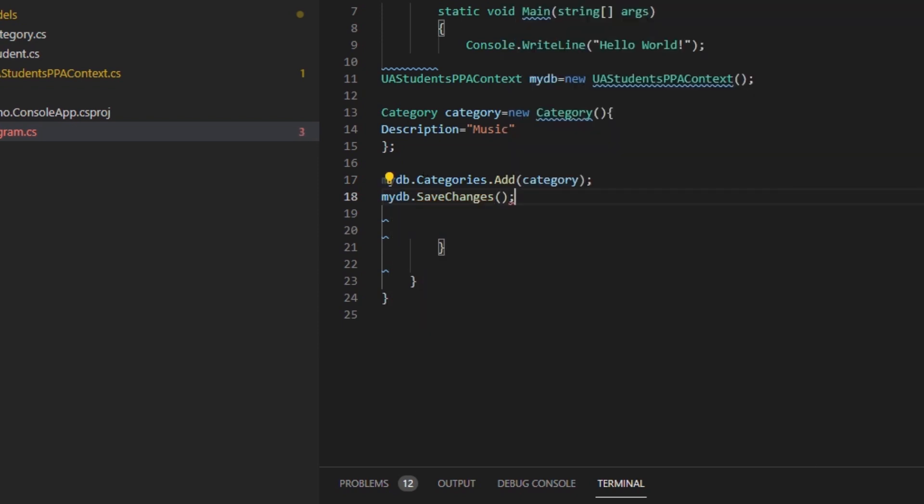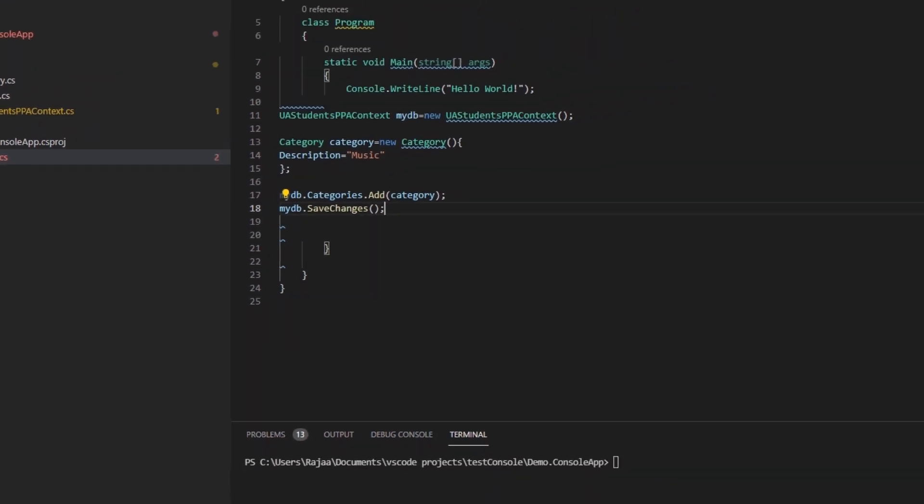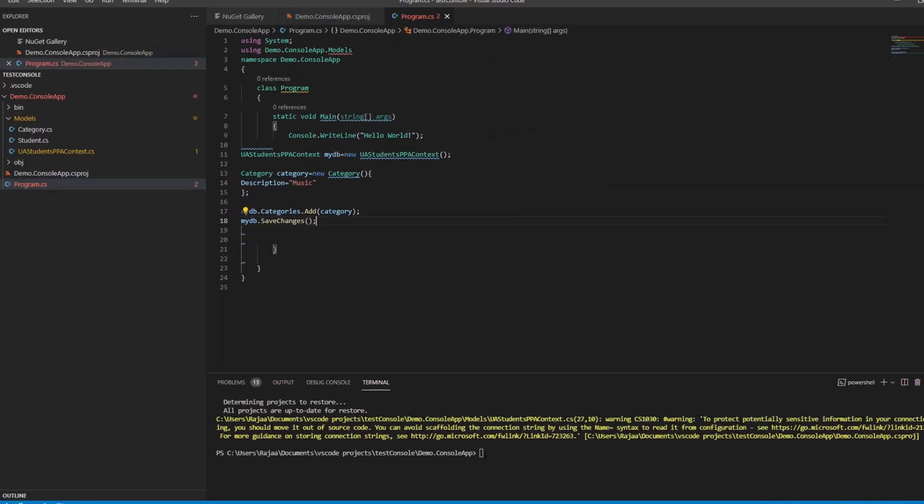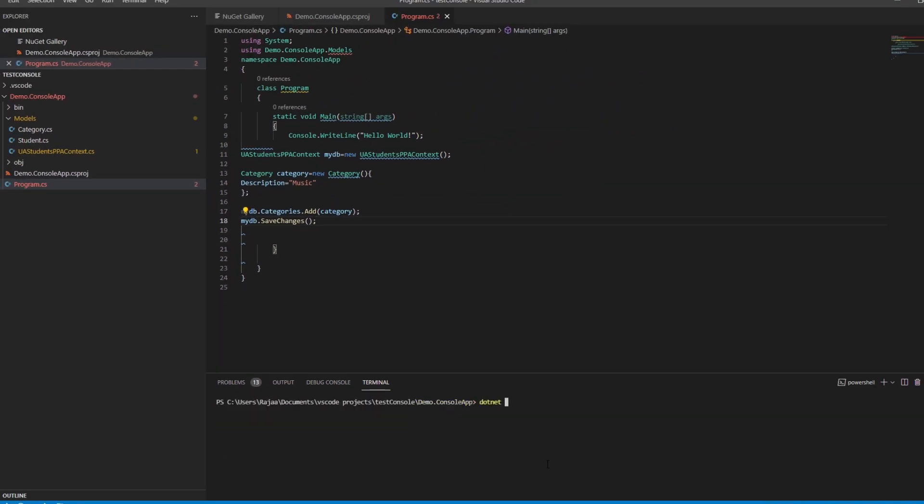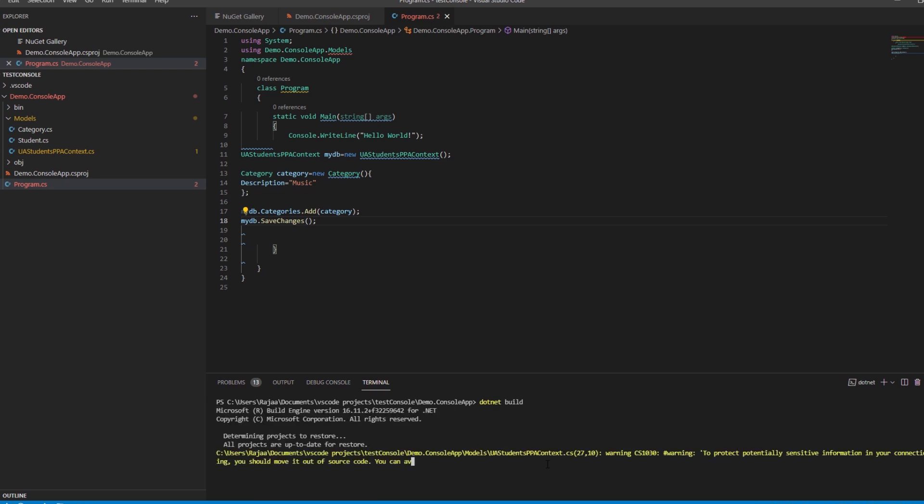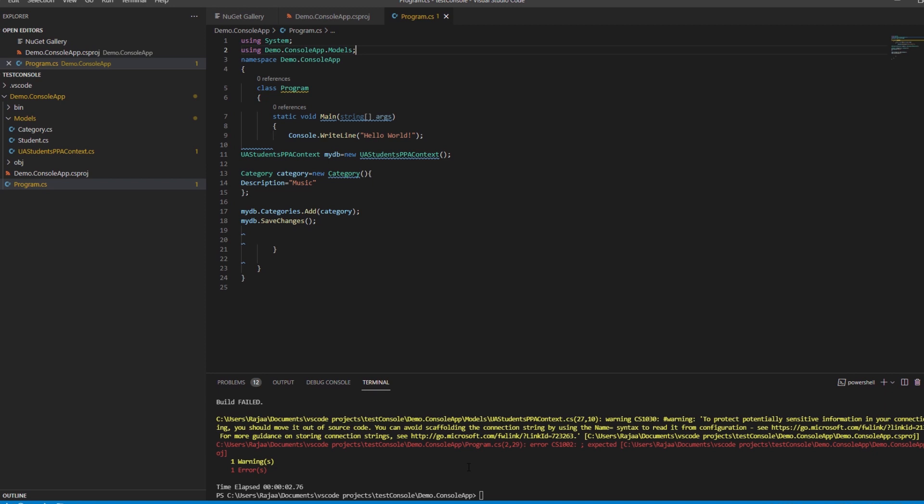Let's build and run the project. Dotnet build. So there was an error in models. Let's rebuild it.